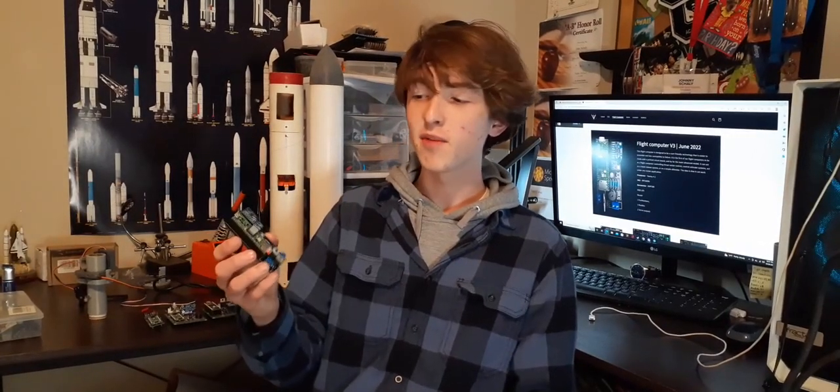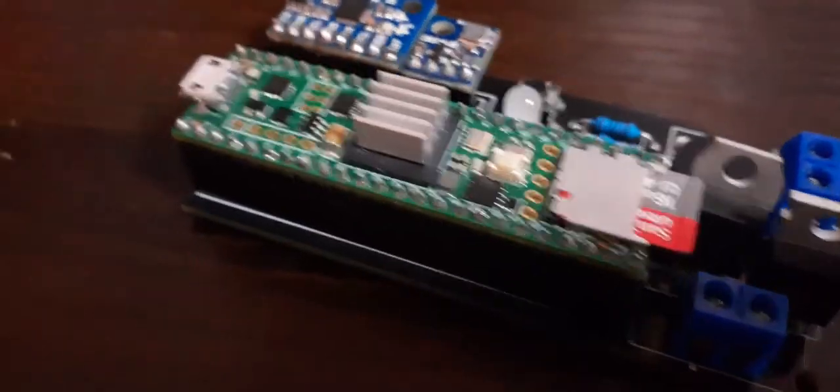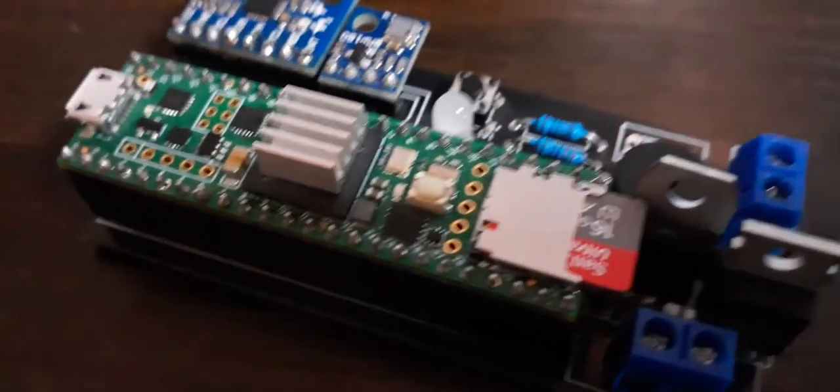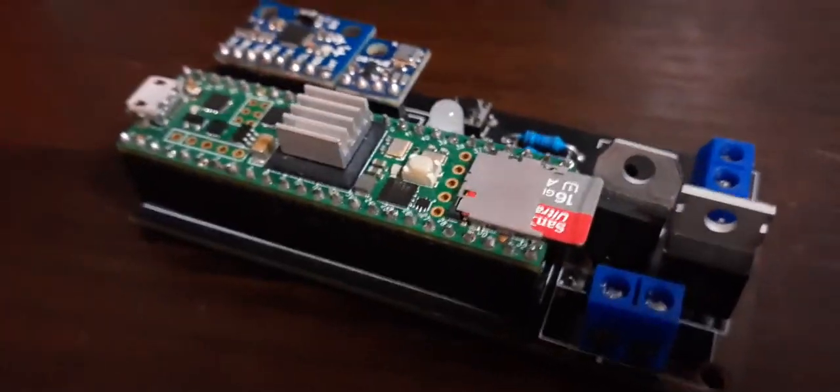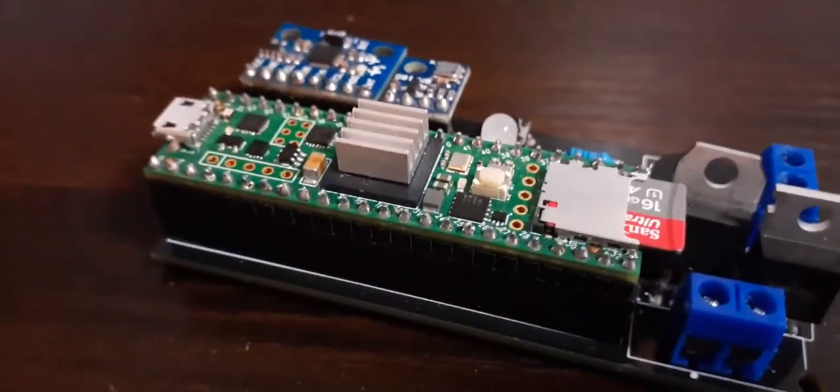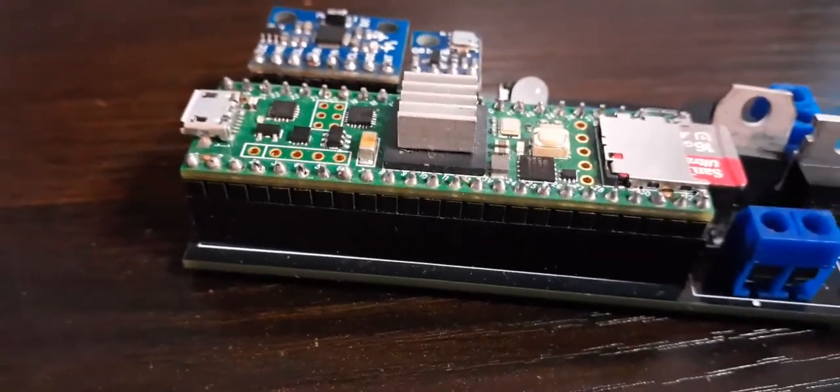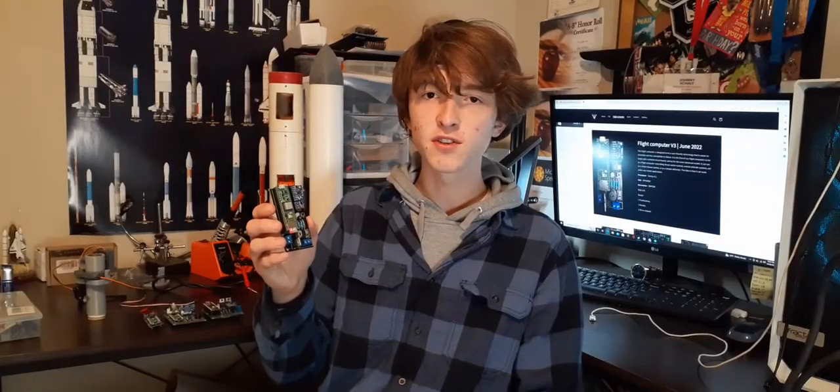Let's talk about the design of the flight computer. It runs on a TNC 4.1, which is essentially the brain of the flight computer. It runs the program and it controls all the other sensors on board.